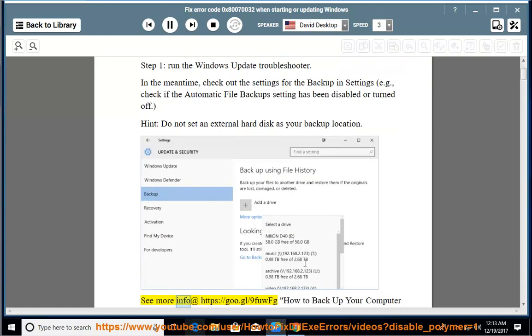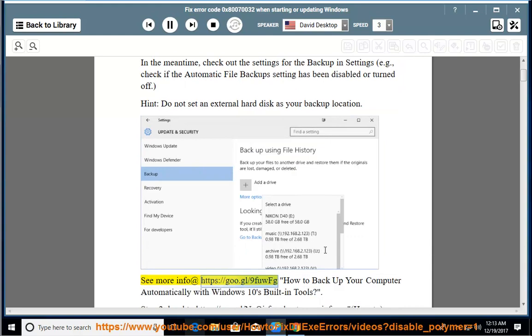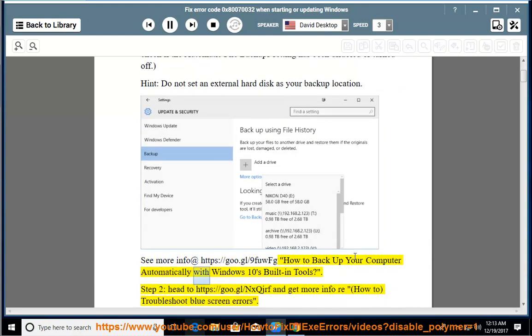See more info at https://goo.gl/9fuwfg — how to backup your computer automatically with Windows 10's built-in tools. Step 2: